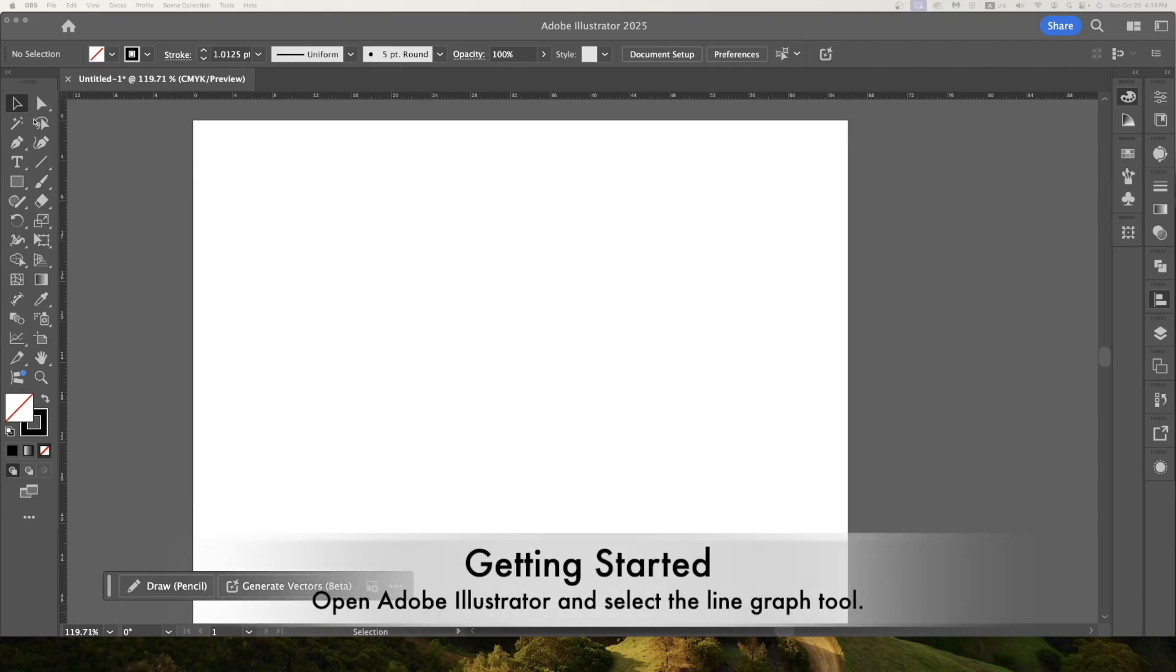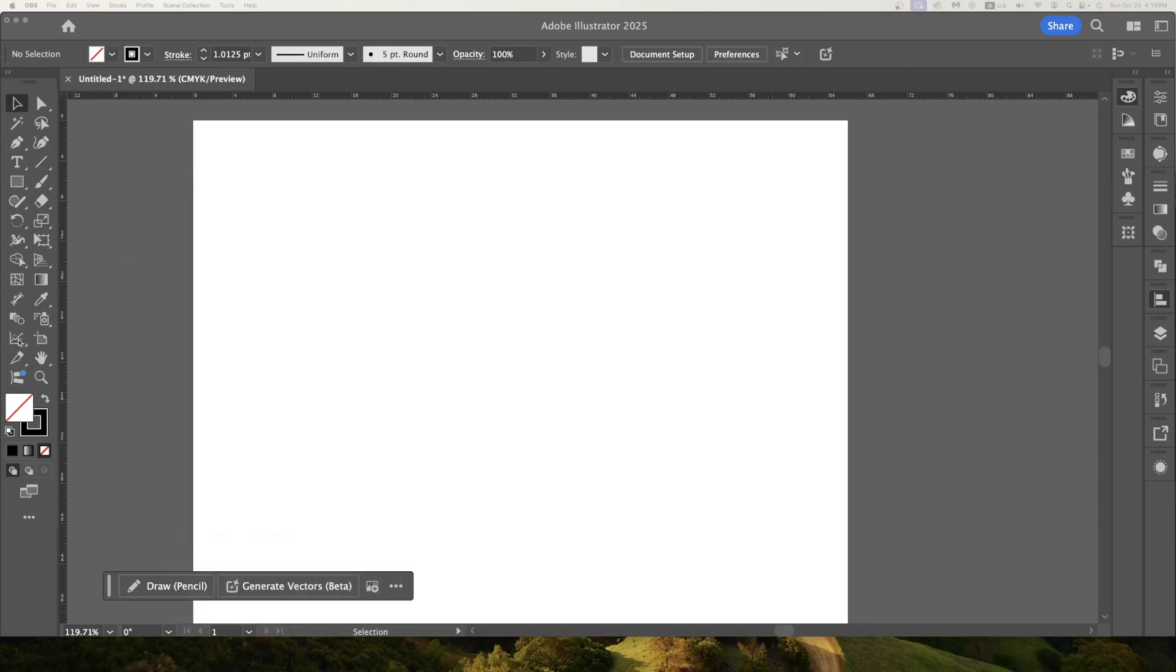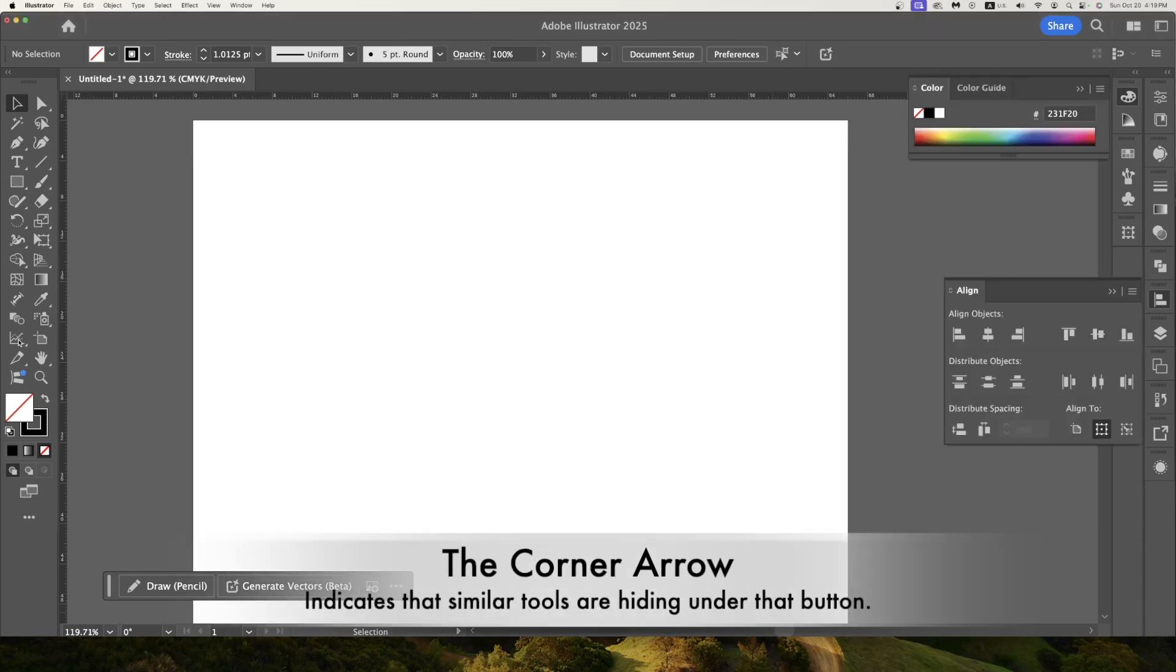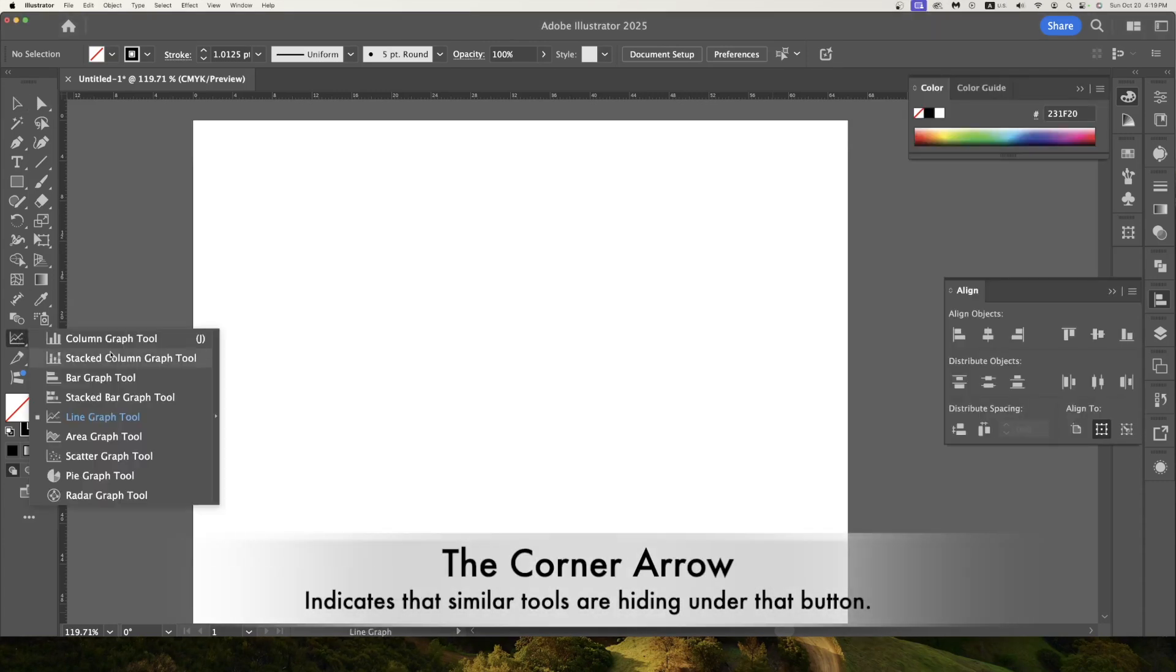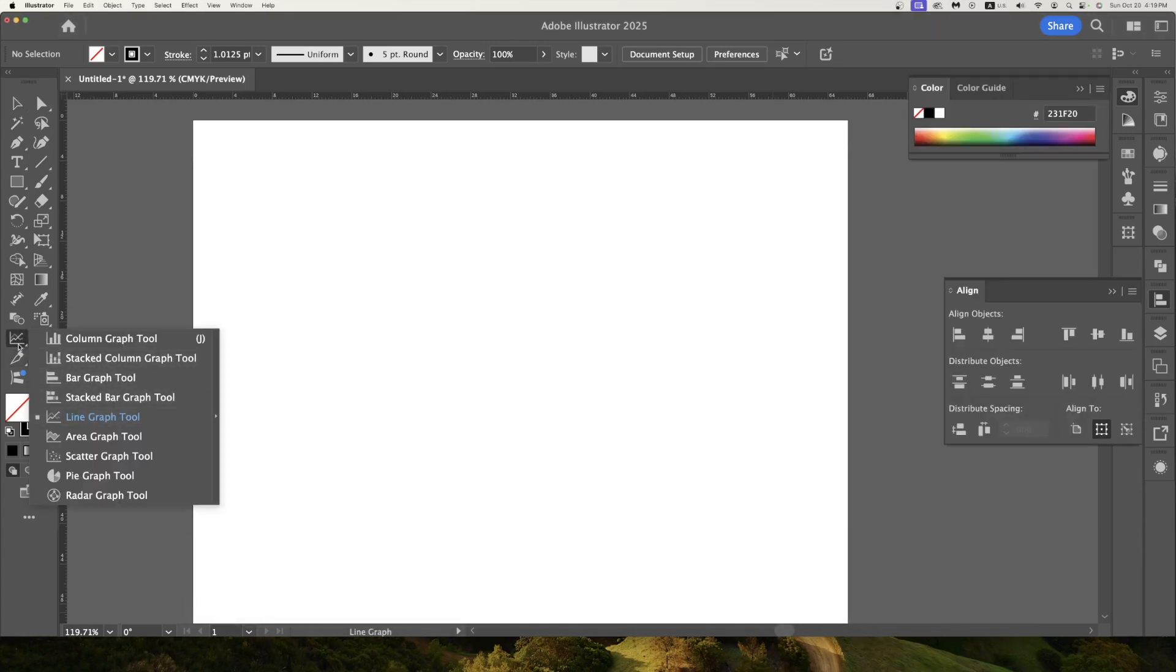If we look at my toolbar on the left here we can see that here my line graph tool is showing. Any one of your graph tools could be shown here. Column graph, stack graph. It's just showing whatever the last one you selected. So I can select the line graph tool.